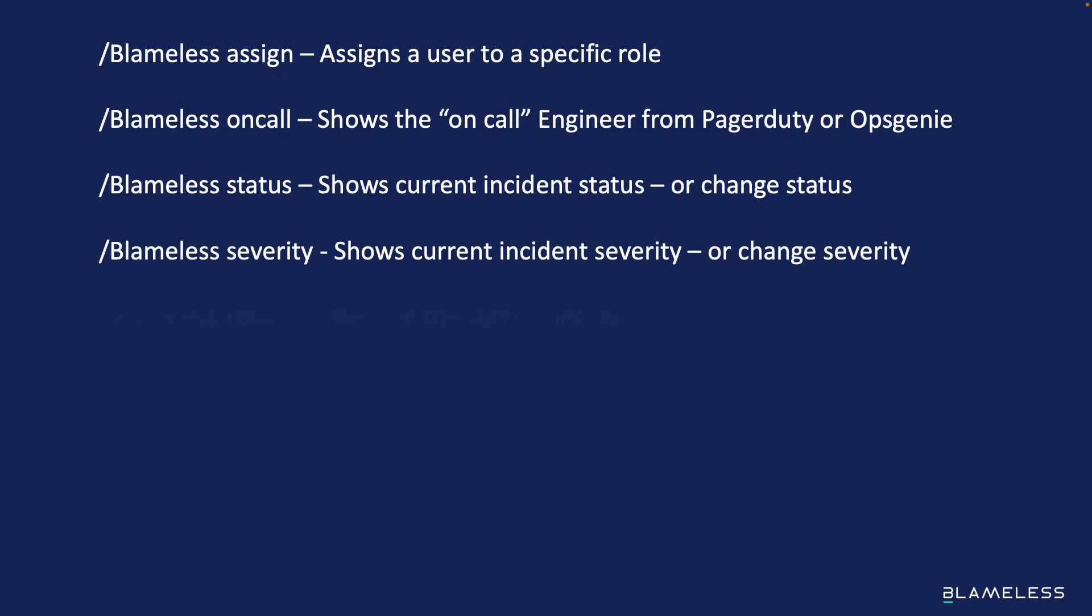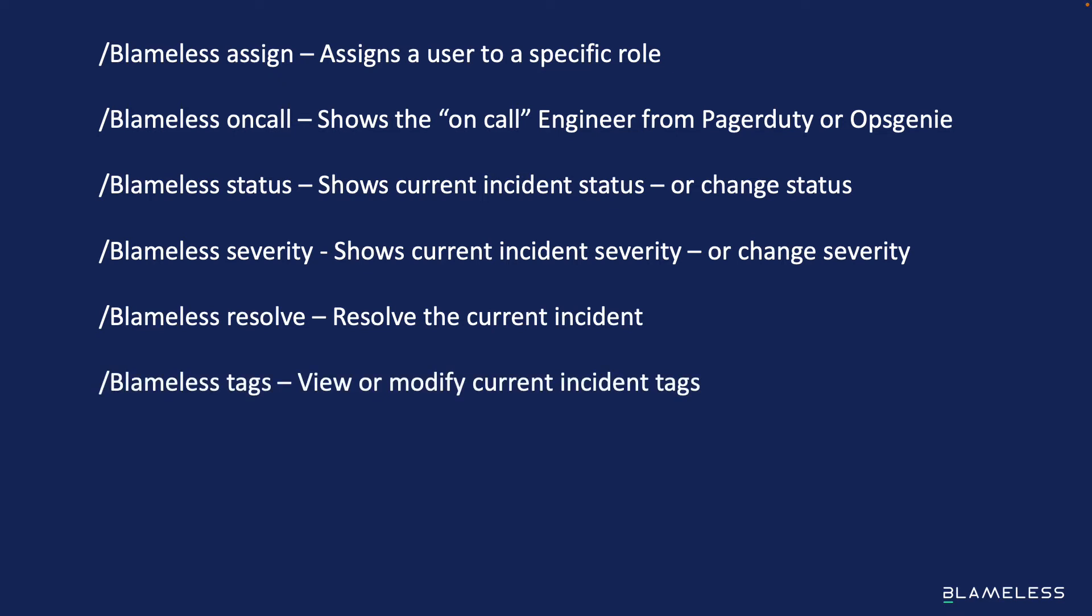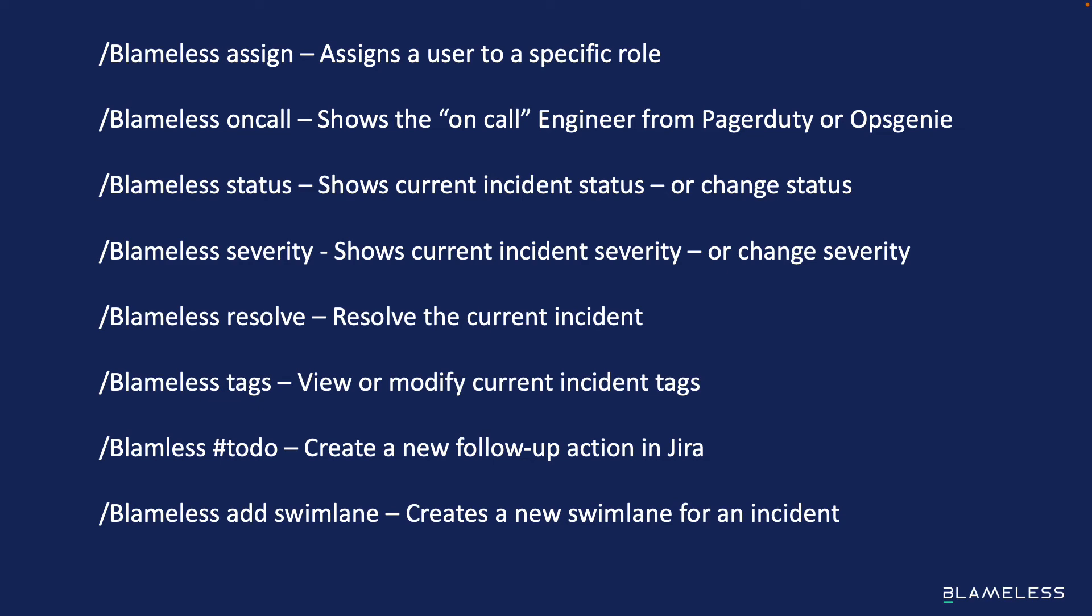Blameless resolve resolves the current incident. Blameless tags allows a user to view or modify the current incident tags. Blameless #todo creates a new follow-up action in Jira. Blameless add swim lane creates a new swim lane for an incident.